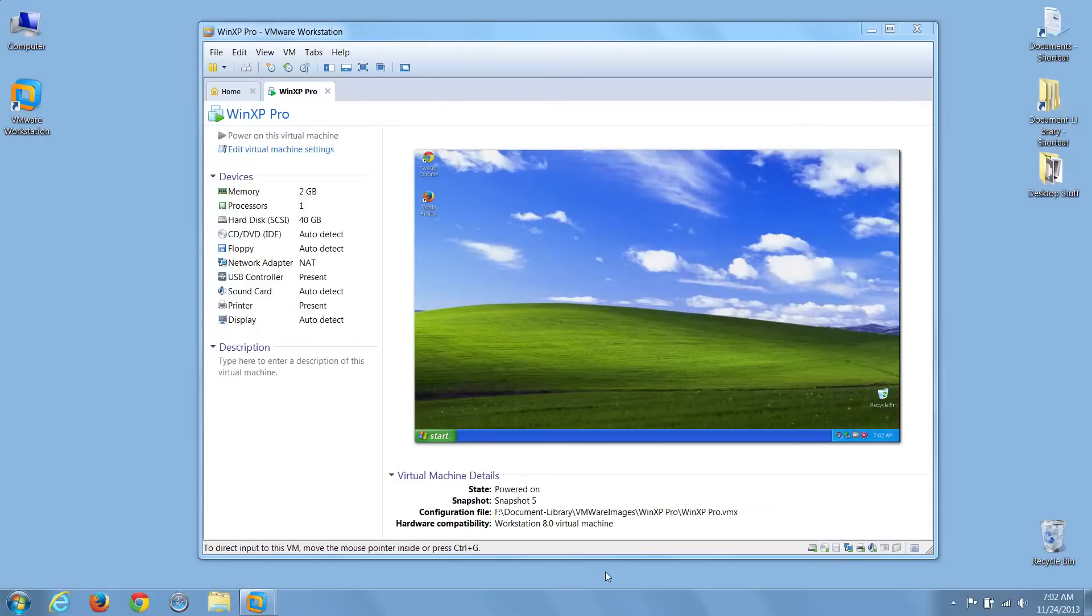I'm Sean Tierney, your host, and in today's video, we'll show you the basics of moving around inside a VMware workstation.